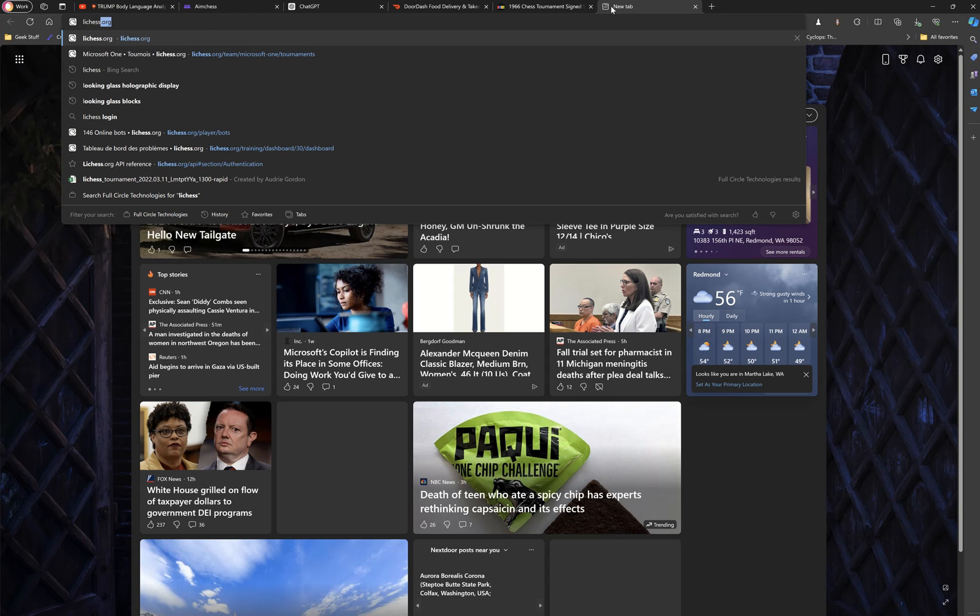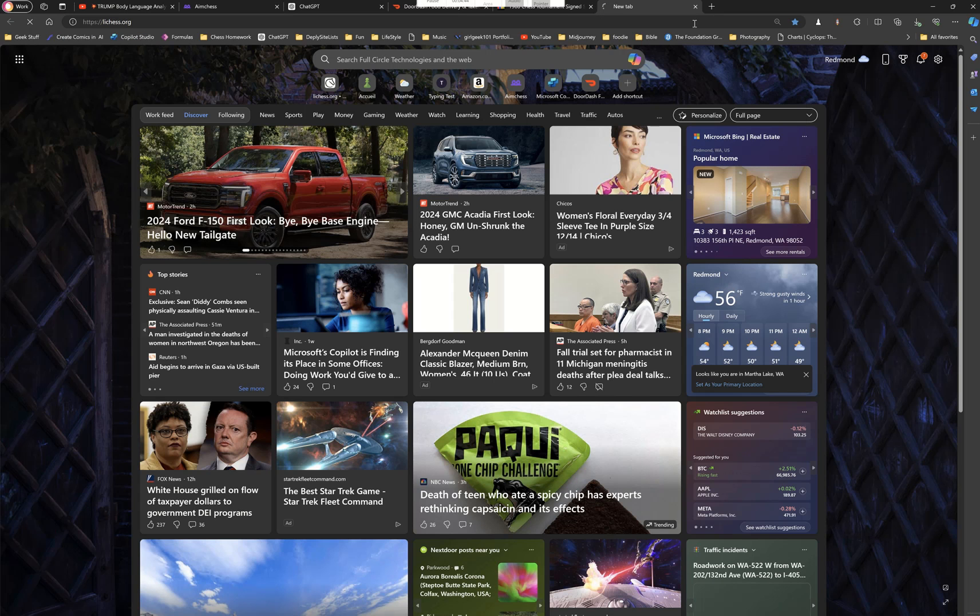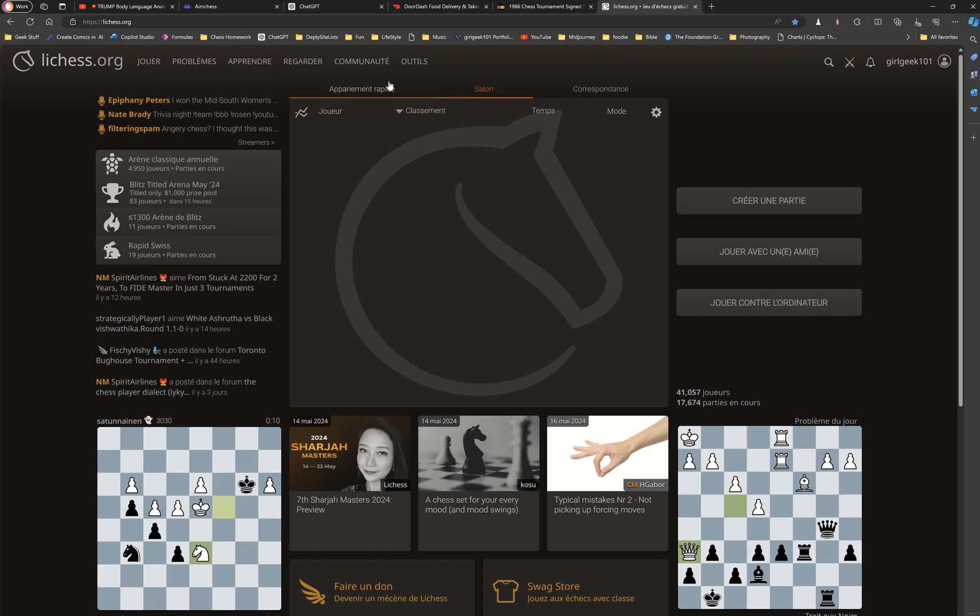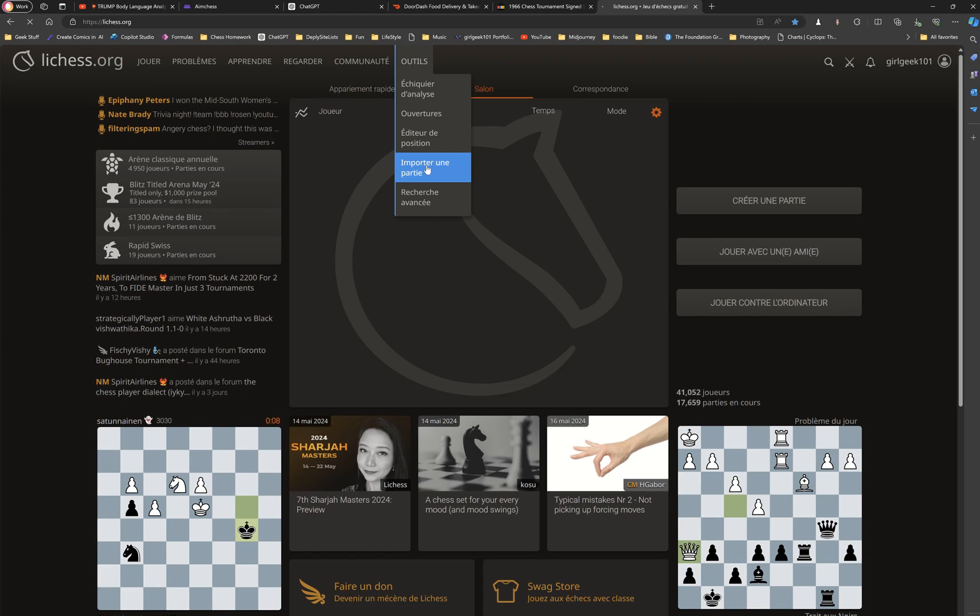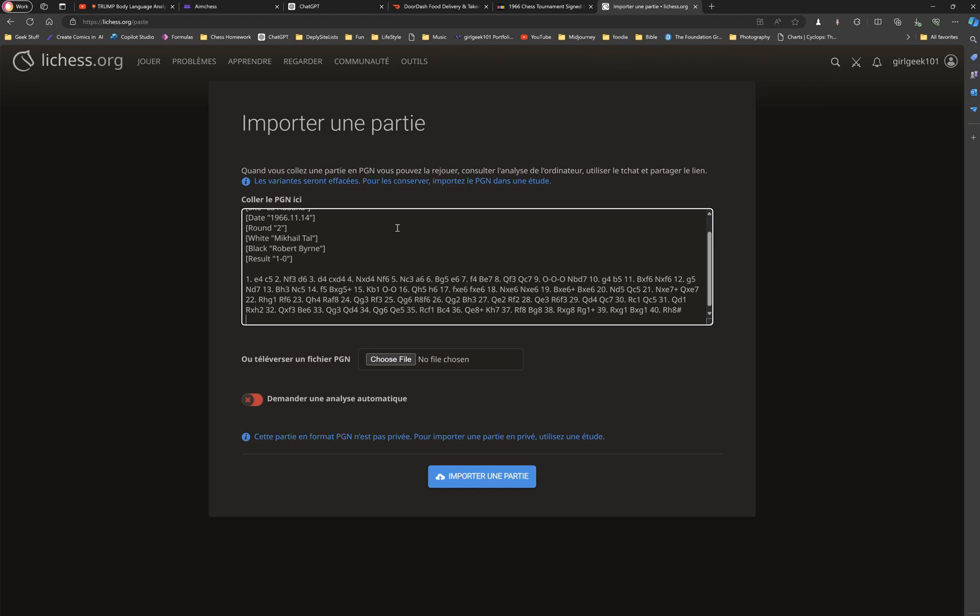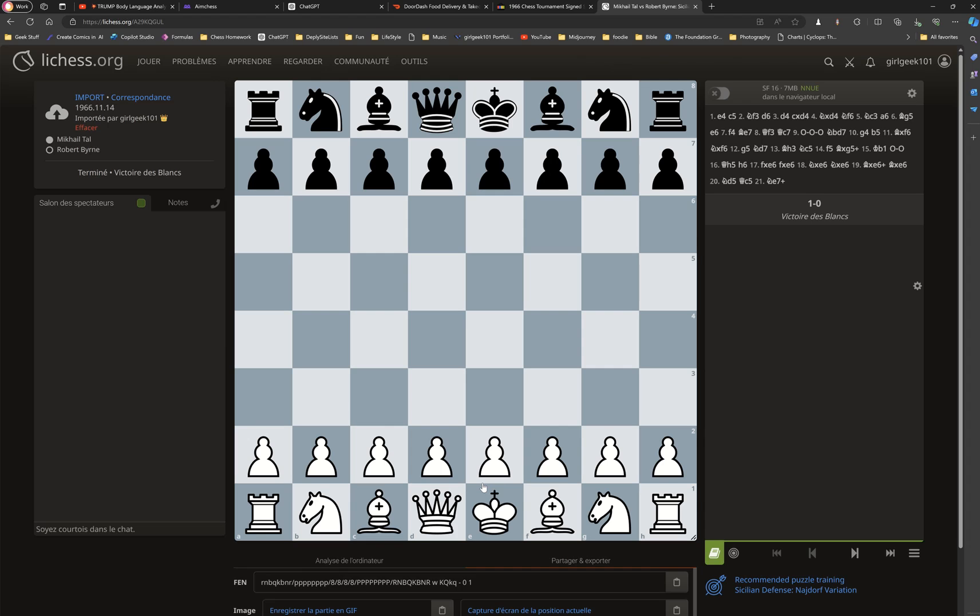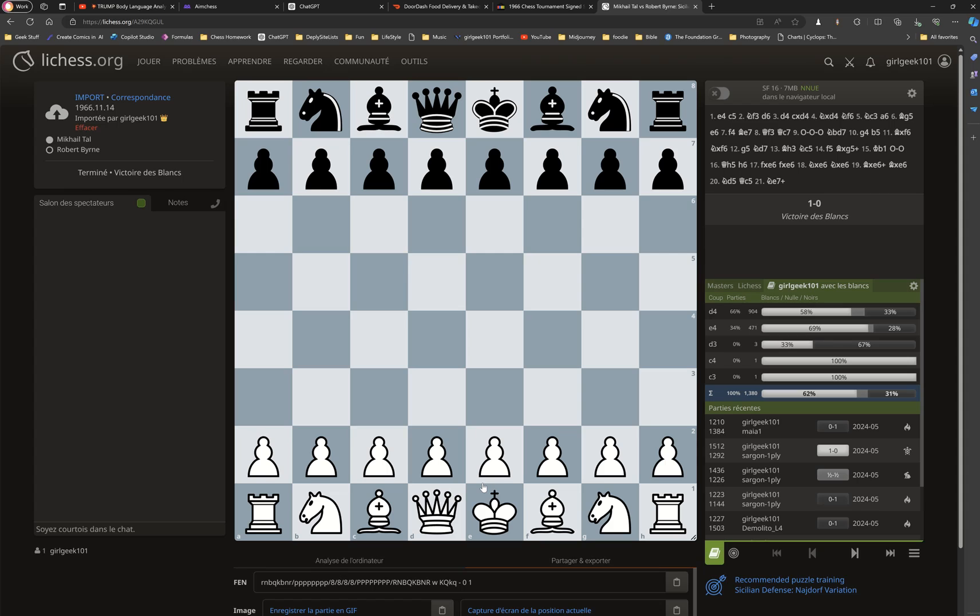And from Lichess.org, you go into import a match. Now, mine is in French, but yours will be in English. And then you paste what you copied and import it.